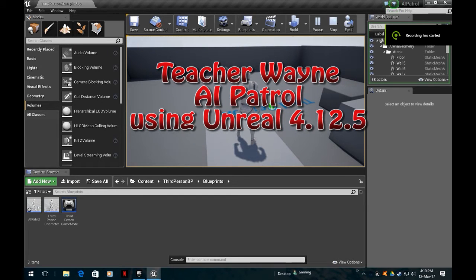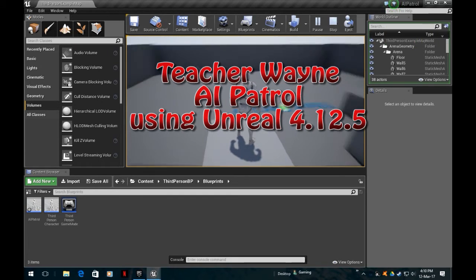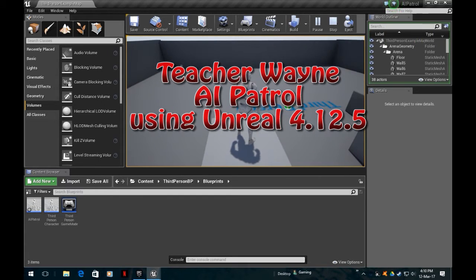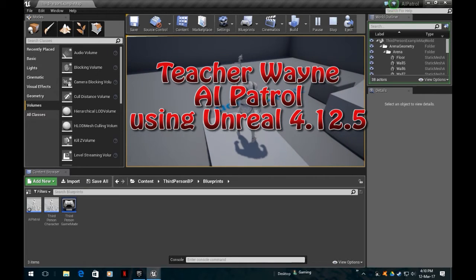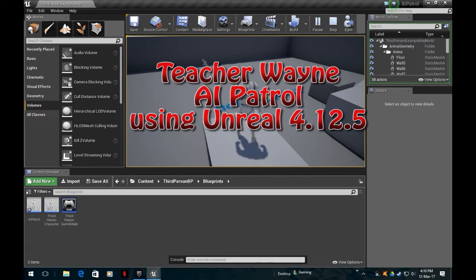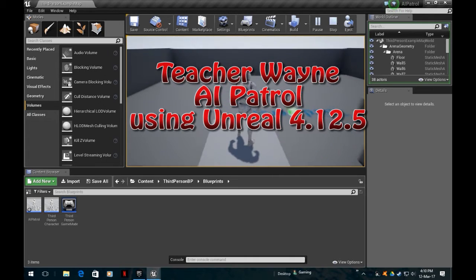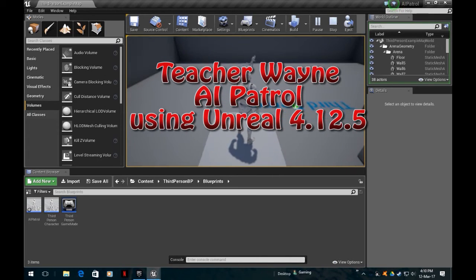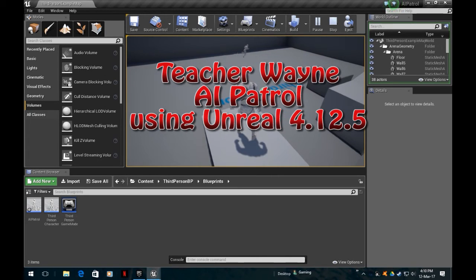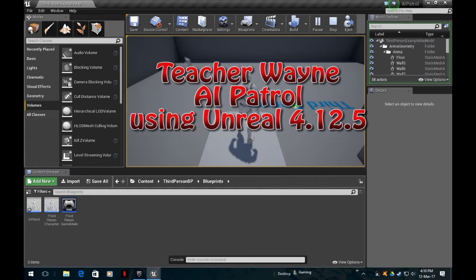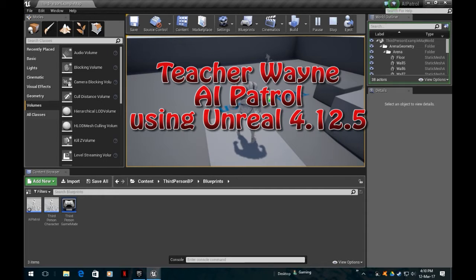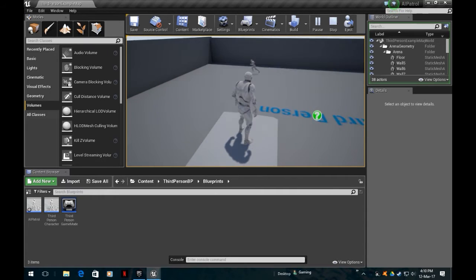Hello everyone, this is Teacher Wayne. I'm continuing my video blog of how to do various things in Unreal Engine. Last week I looked at AI movement with random movement. This week I'm focusing on AI movement again, an AI character patrol between two points.